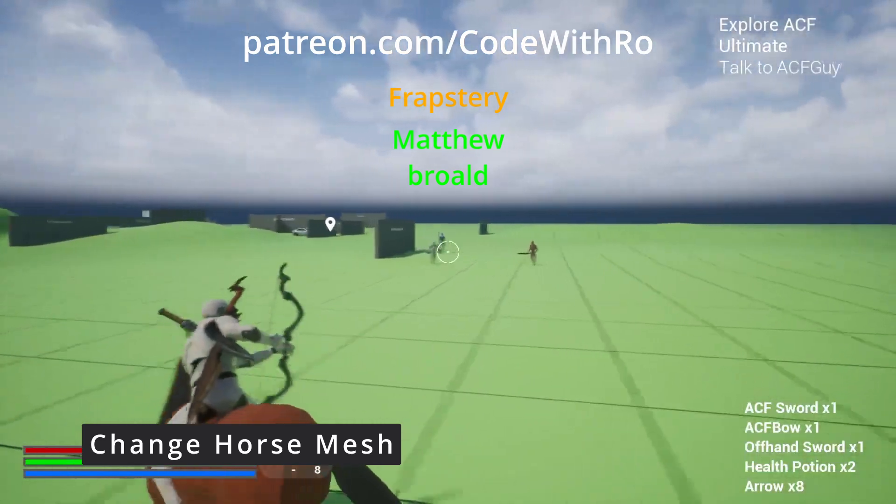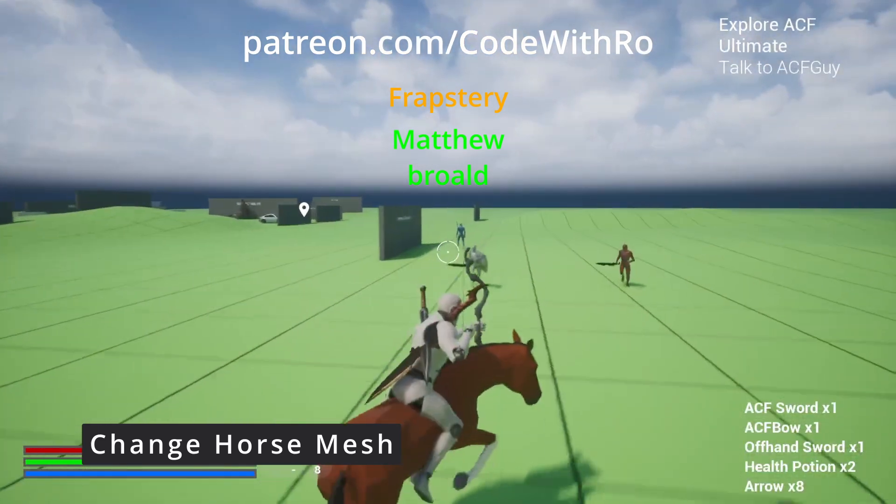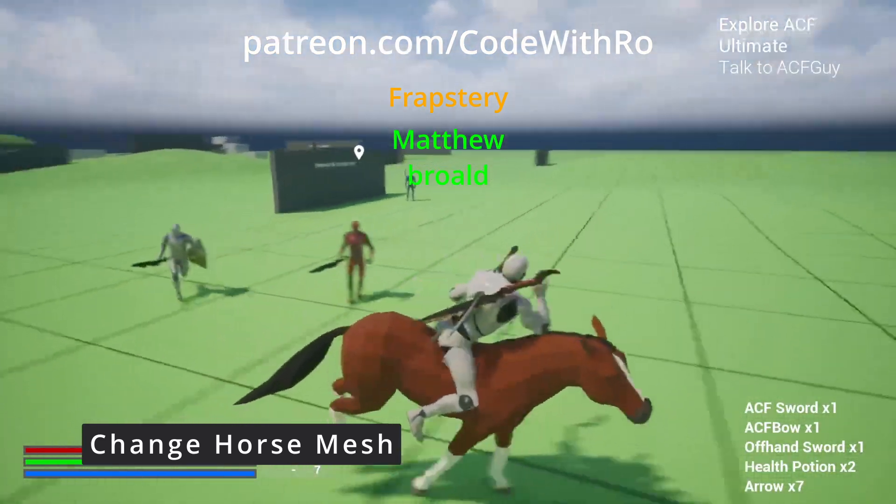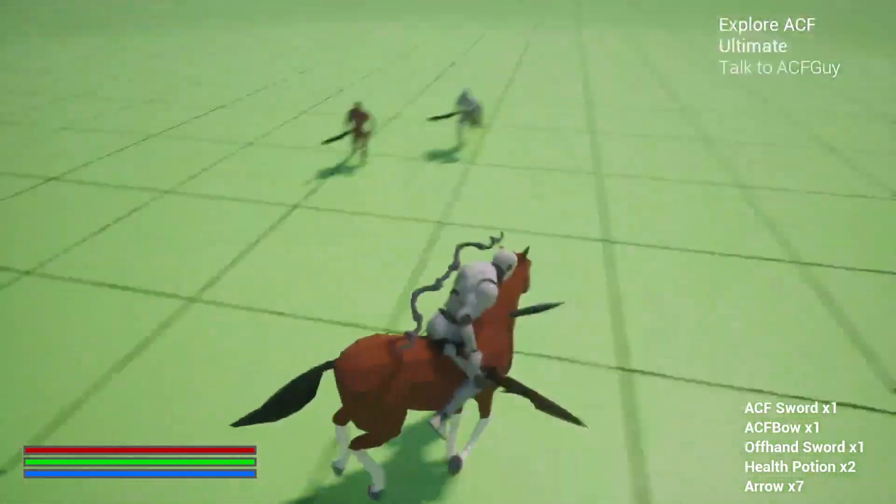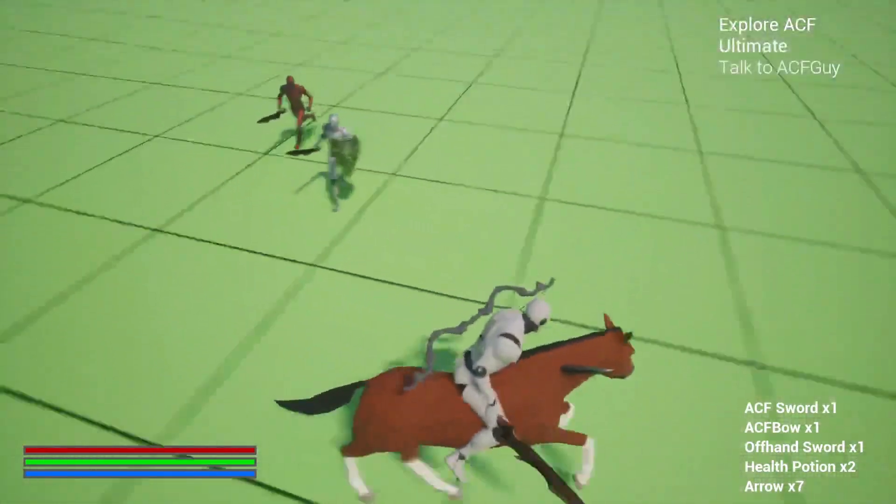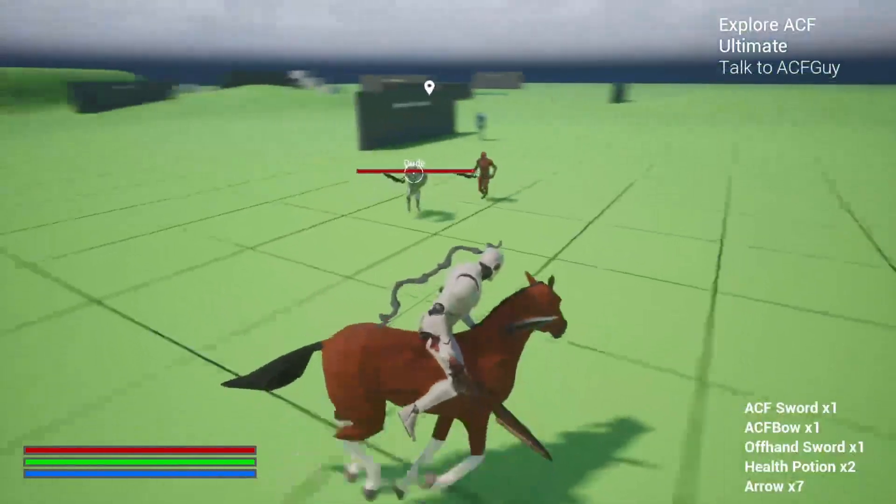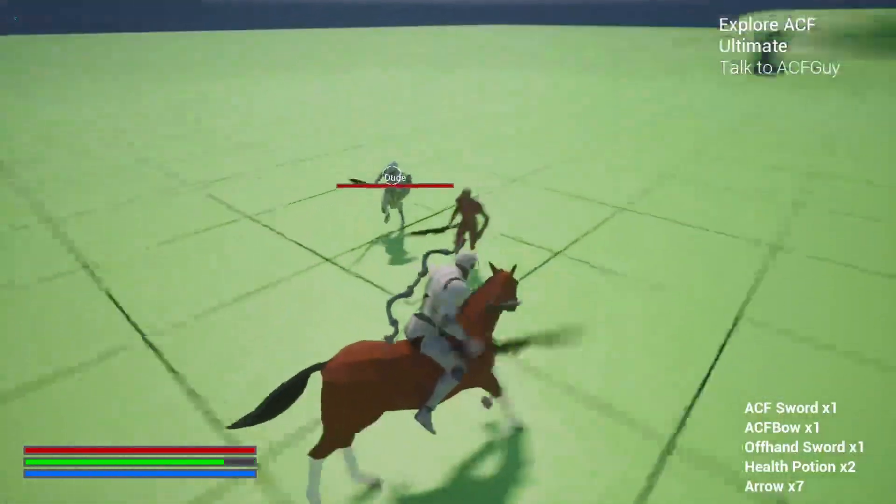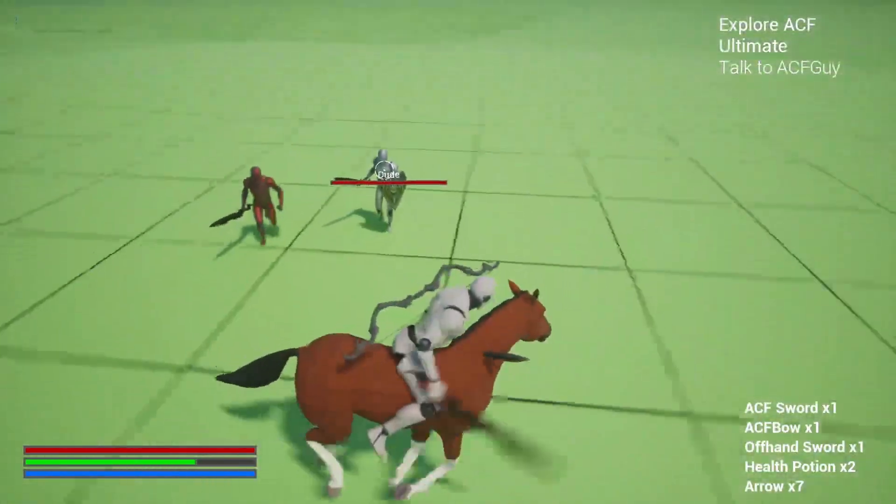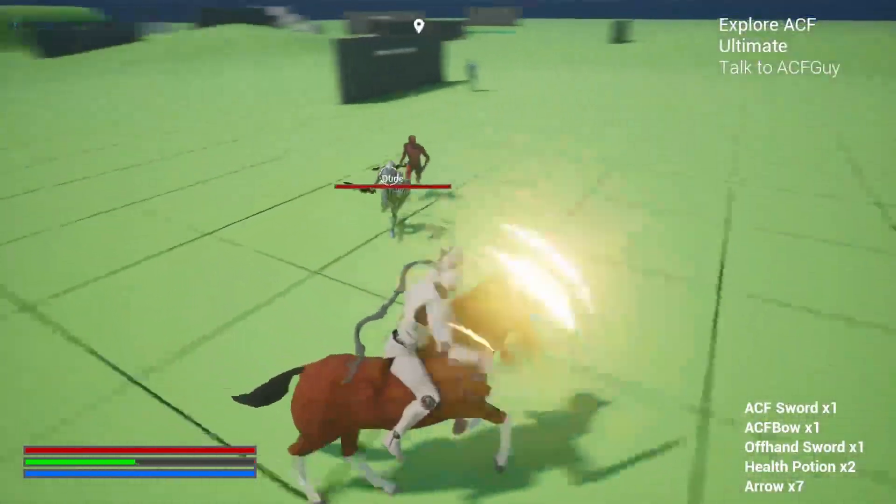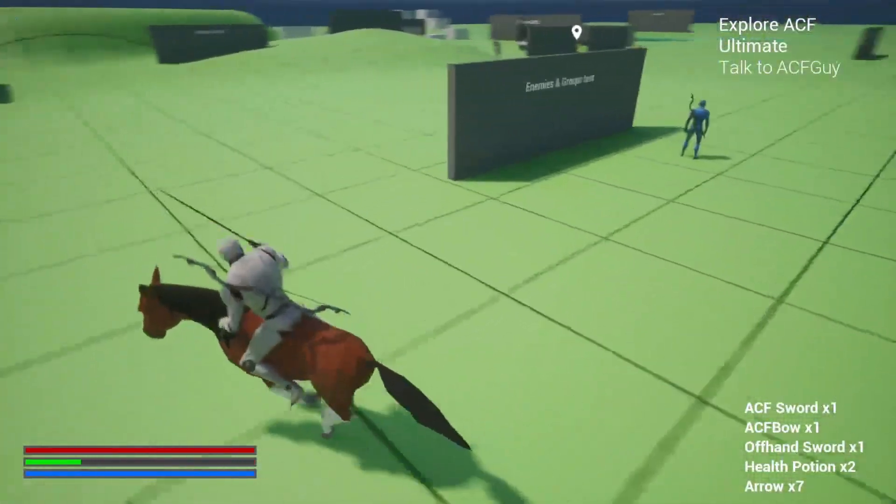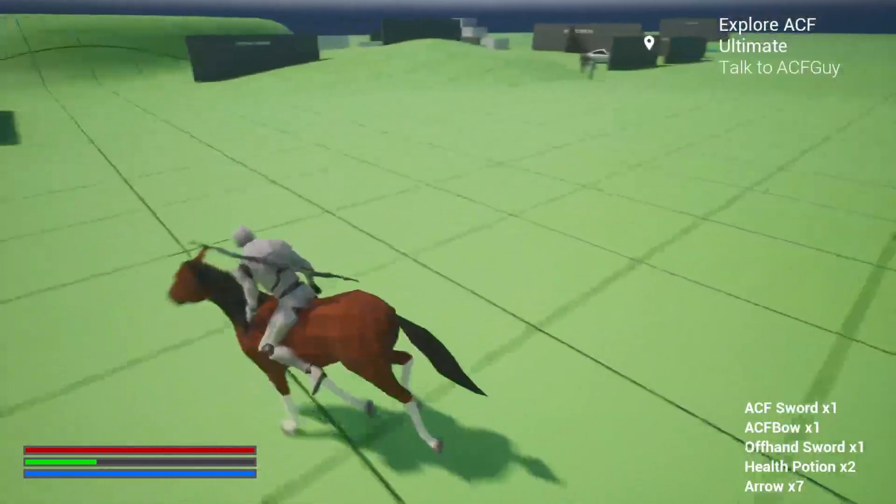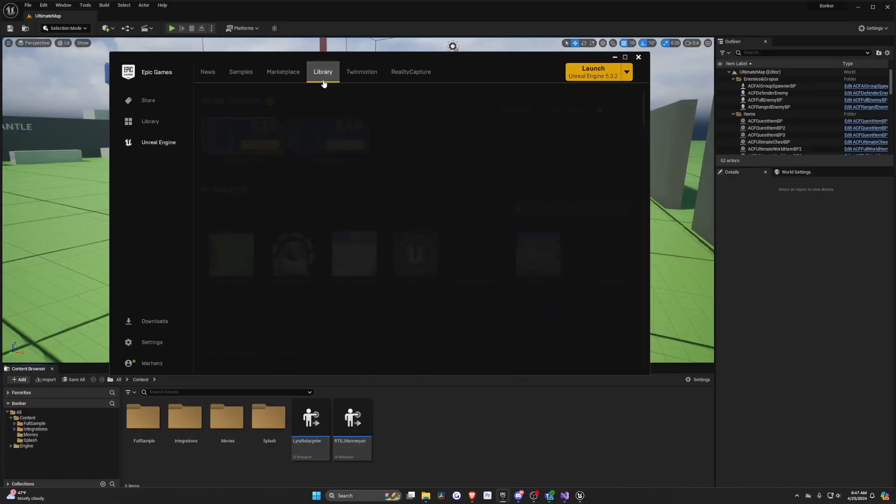In this video, we're going to be going over Ascent Combat Framework in Unreal Engine 5, and I'm going to be showing you how to change our horse mesh into a different one. A lot of people have problems with it ragdolling as soon as you hit the play button, so I'll show you how to change it.